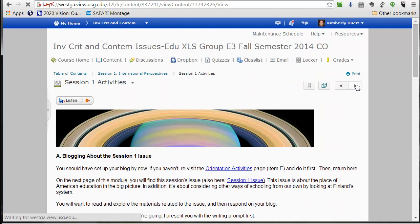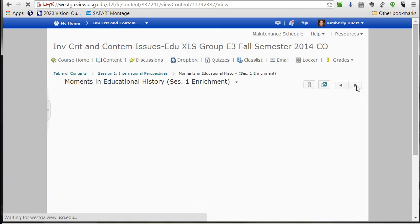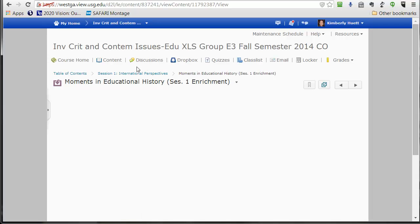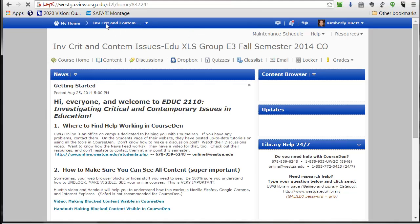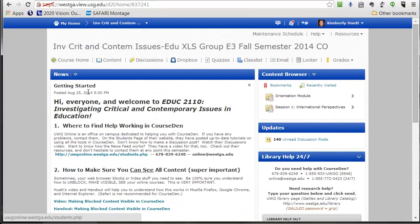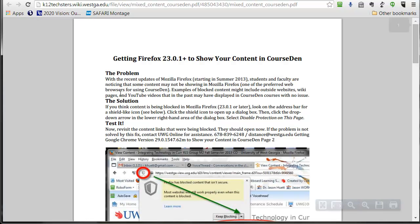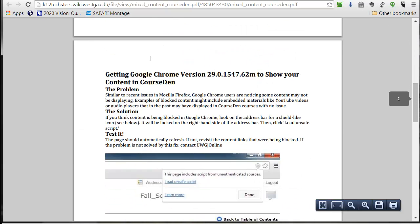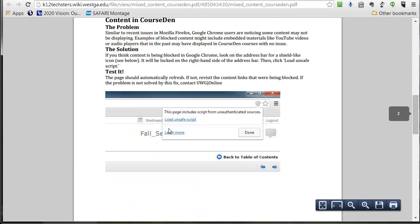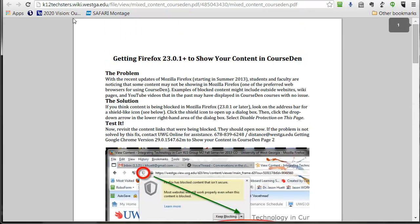Finally, let's look at the last item. The moments in educational history. You see that blank spot? What does that tell us? That tells us that we need to unblock some content or to make some blocked content visible. If we don't remember how to do that, we can go to the home page. Go to the first announcement from August 25th. How to make sure you can see all content. You can check out this handout. It will remind us that in Chrome, I need to look for this shield and I need to click load unsafe script. Let's go back up there and see if that works.